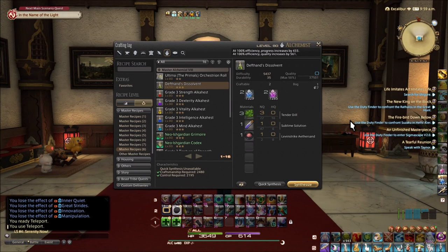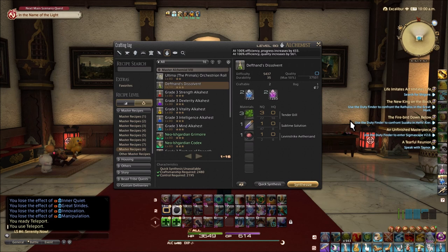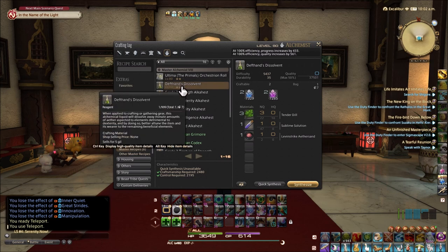Hi everyone, welcome to Shadowbringers 5.3 and this is our 35 durability rotation for the three star items such as the deft hands dissolvent.